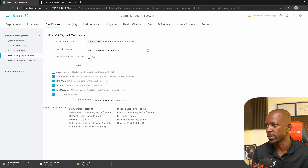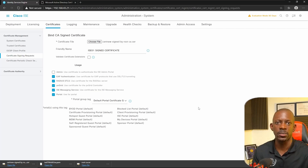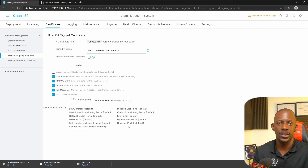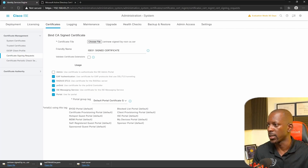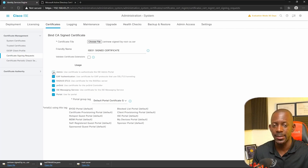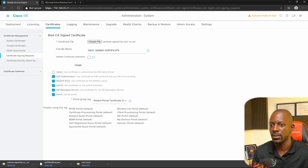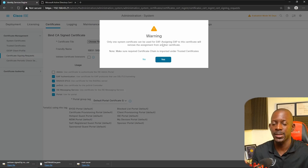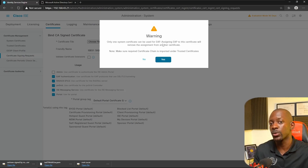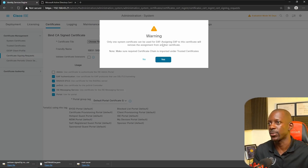For the portal, we'll select the full portal certificate group, which essentially means it's going to be used for portals related to guest services. If we select Admin now, it's going to cause Cisco ISE to restart — so we're not going to select Admin just yet. We'll submit first. This warning says it's going to replace the certificate, so just make sure that what you're doing is the right action.